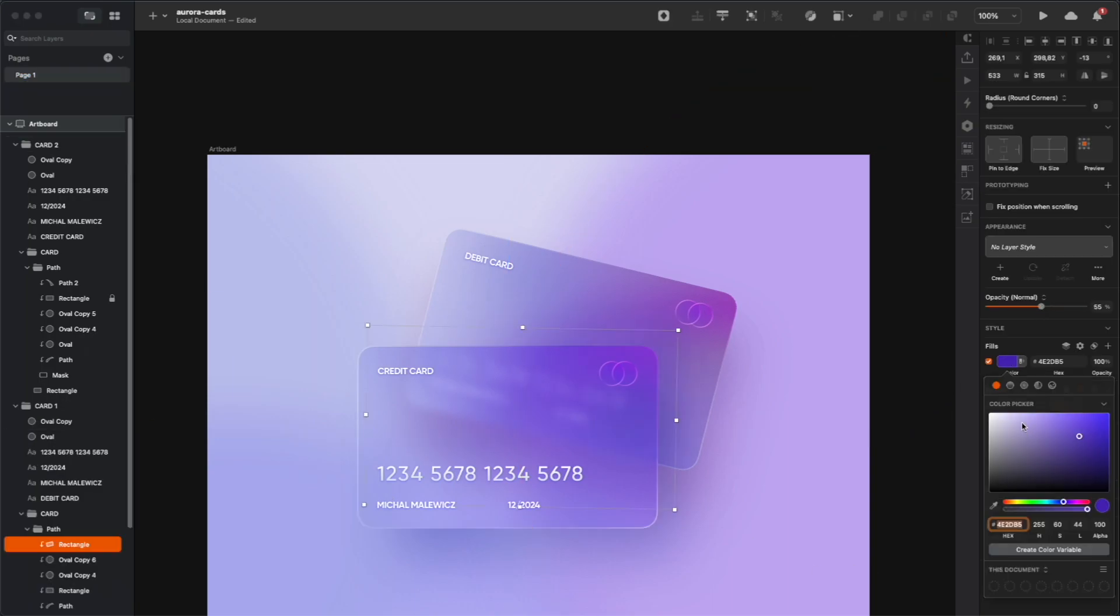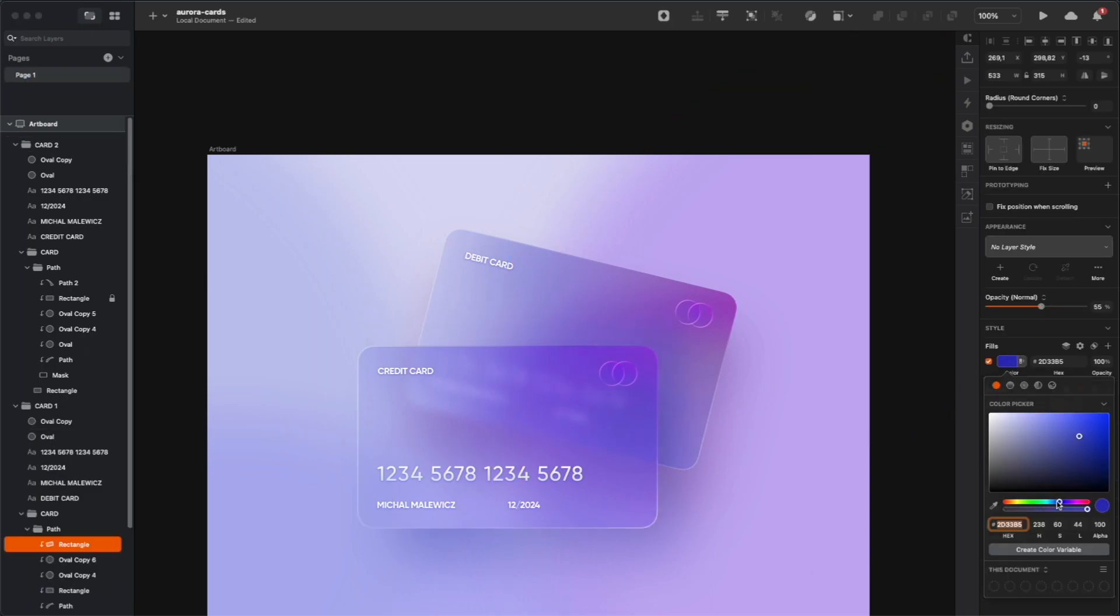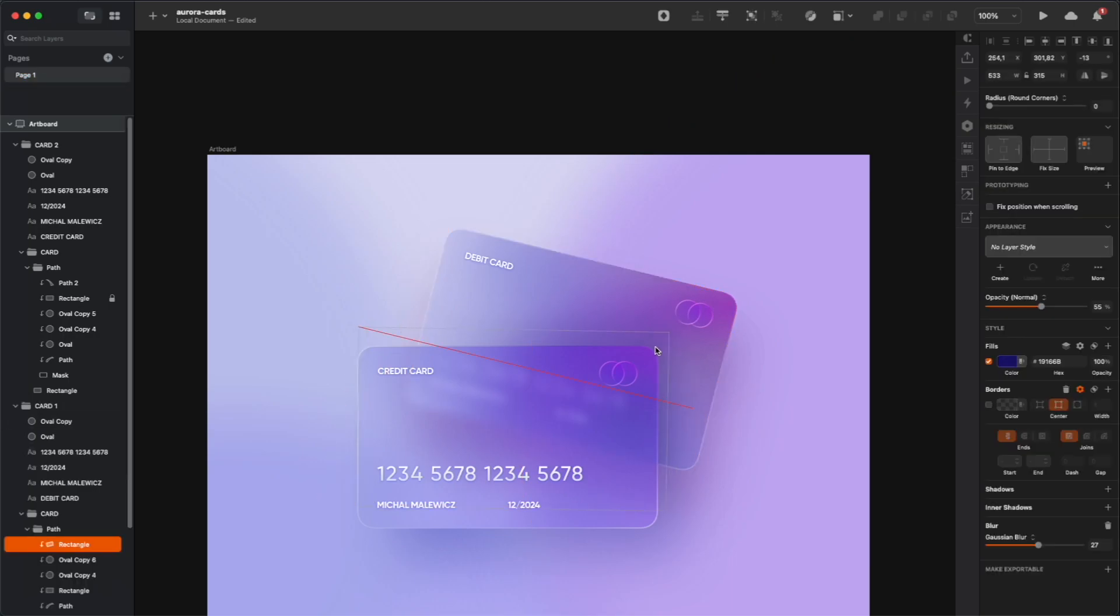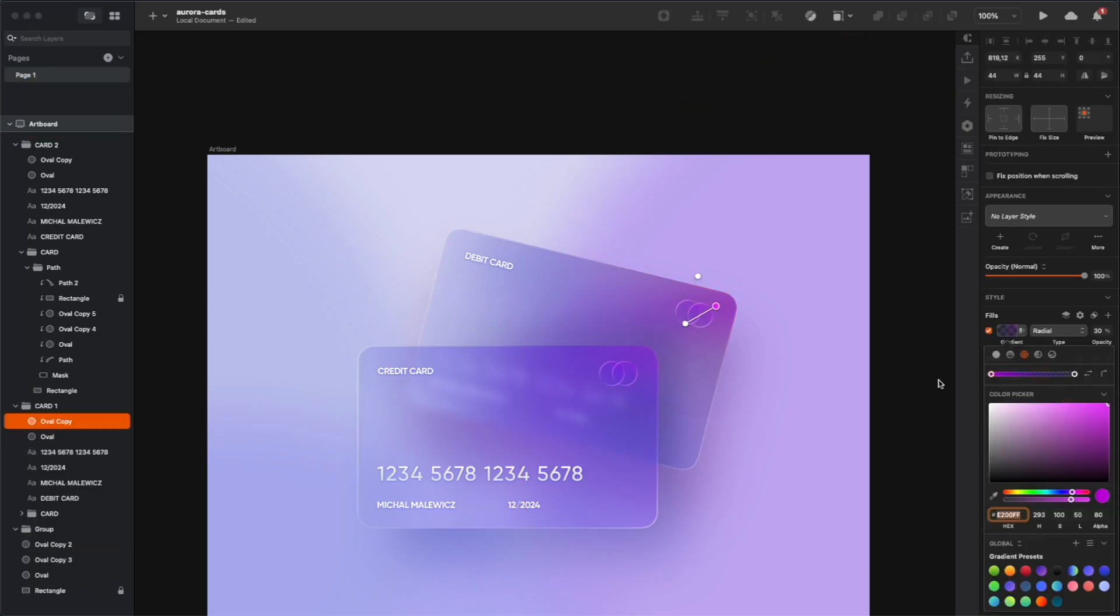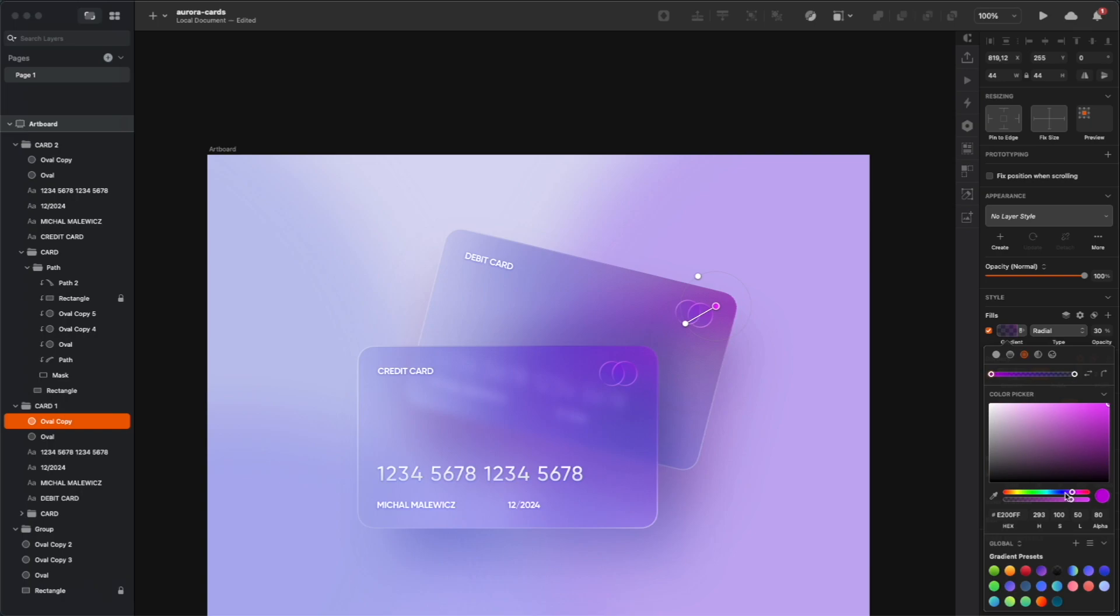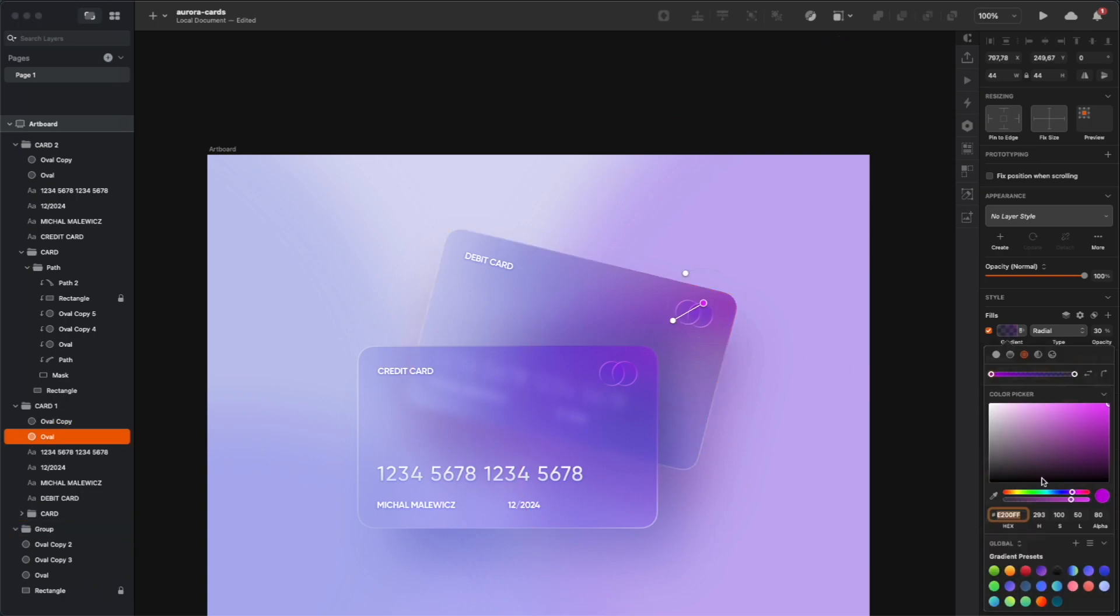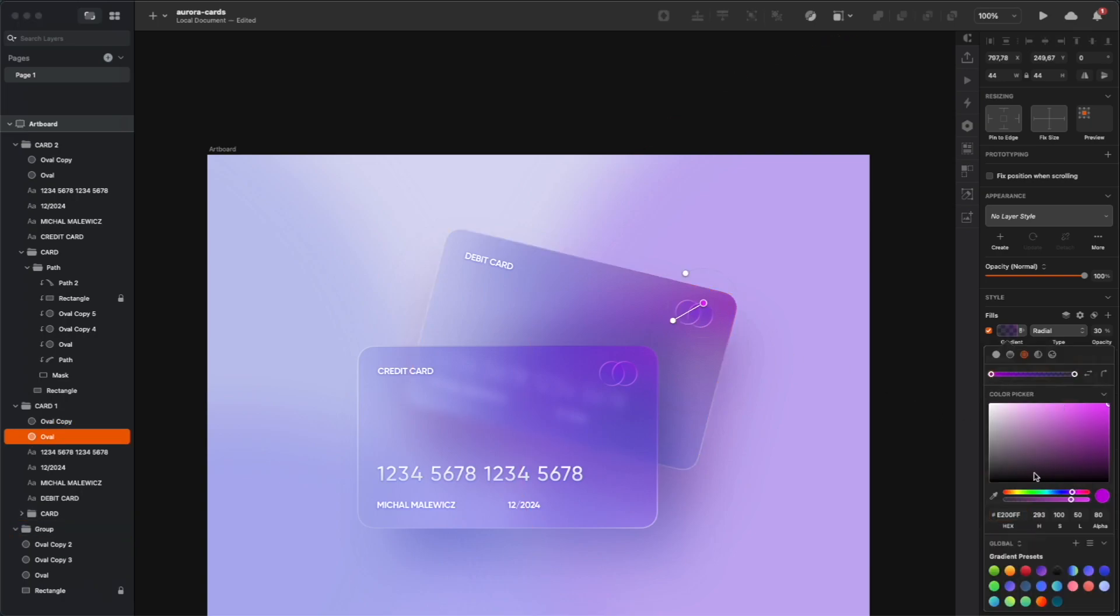And as I said, don't be afraid to experiment, so if you don't like any particular object, like that shadow here, you can modify it at any point, so just modify the color, the blur, the distance from the card, anything that you feel is going to make it look better.